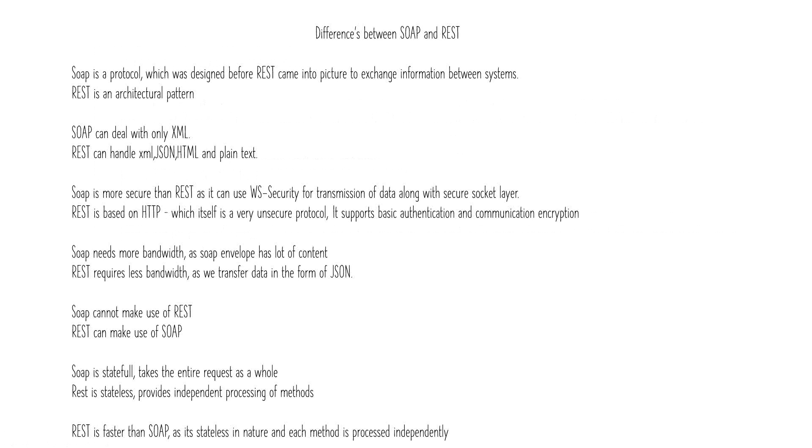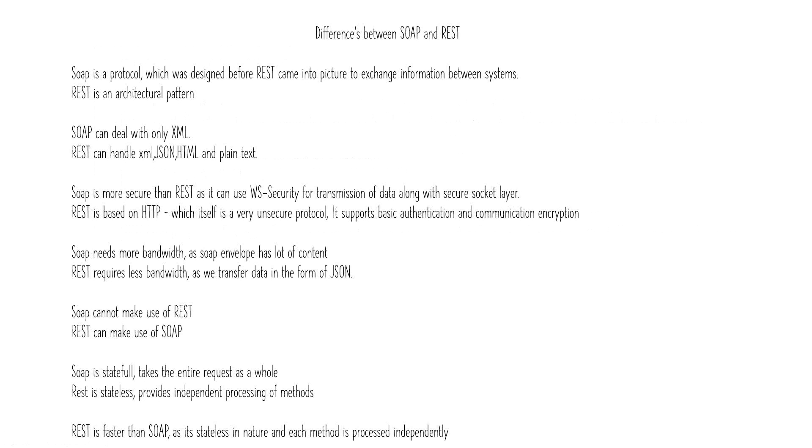Let's see some differences between SOAP and REST. SOAP is a protocol designed long before REST came into the picture and was used for exchanging information. SOAP always used XML for transmission of data. REST is an architectural pattern synonymous to HTTP protocol. SOAP always deals with XML and can't deal with anything else, whereas REST can deal with XML, JSON, HTML, and plain text.